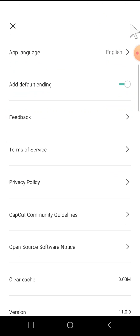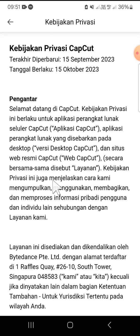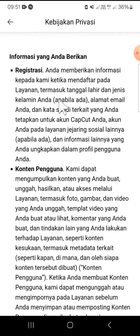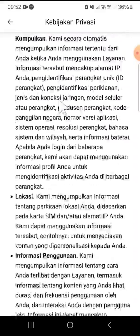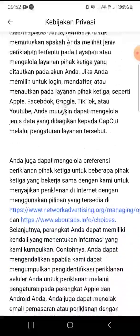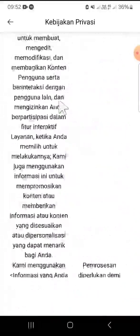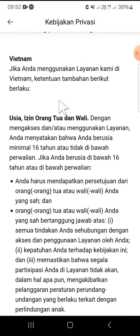Here we can select the privacy policy. This is what it looks like when you open the privacy policy. This is the privacy policy on CapCut and you can scroll down to read the complete privacy policy. There are a lot of privacy policy content you can read right here, and you can keep scrolling until the end of this page.